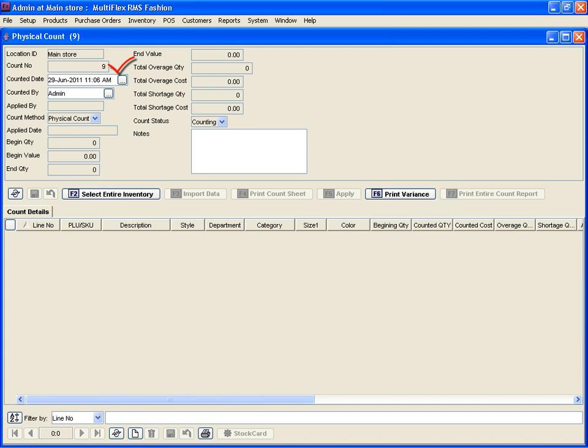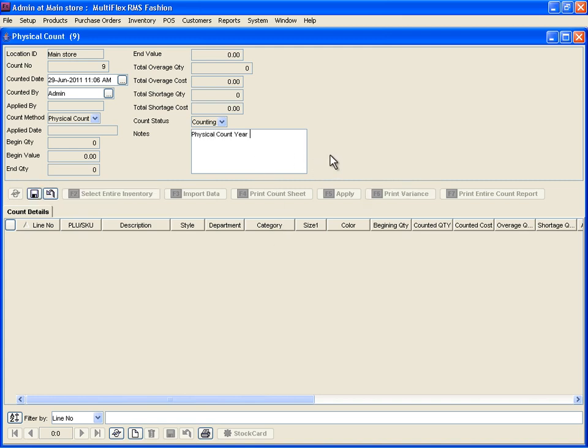Each physical inventory count will be automatically stamped with a date and time. You can assign the count to more than one team, each with their own data collectors or count sheets, to load their individual count results into the system. You may add relevant important notes and save them for future reference.